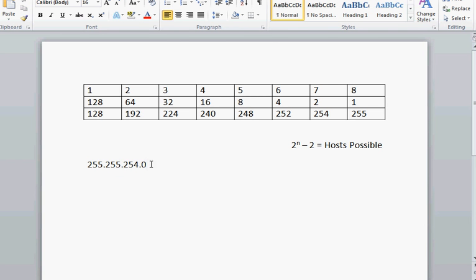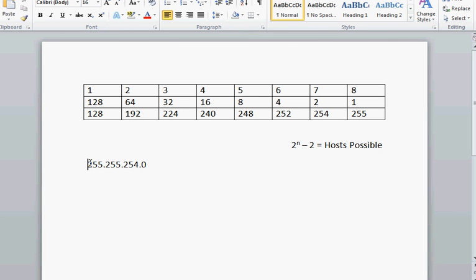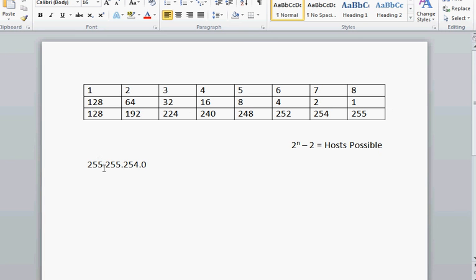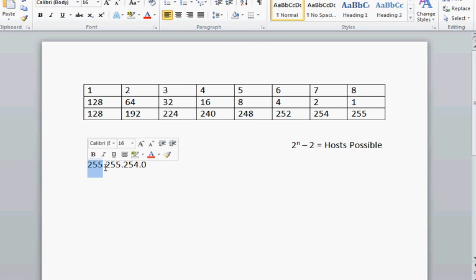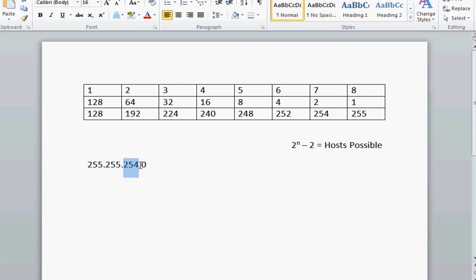And what we're trying to figure out is how many bits were borrowed from the host portion to create this subnet mask. So what we're going to do is pretty easy. We already realize that this whole thing is just a 32 bit system. It's made up of 32 bits. Broken into fours. There's one octet, or one set of eight bits. There's a second set of eight bits. Third set of eight bits. And a fourth set of eight bits.